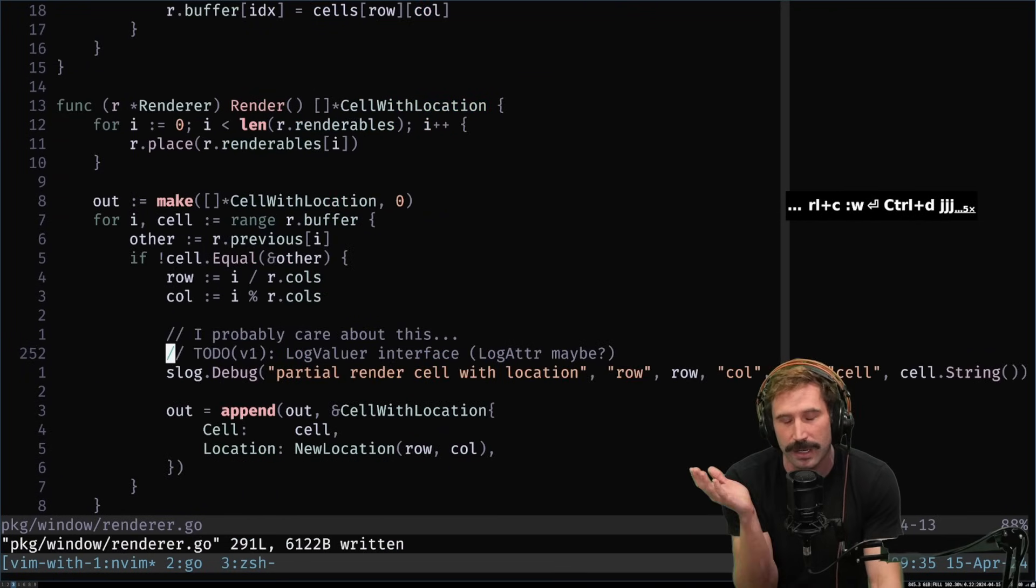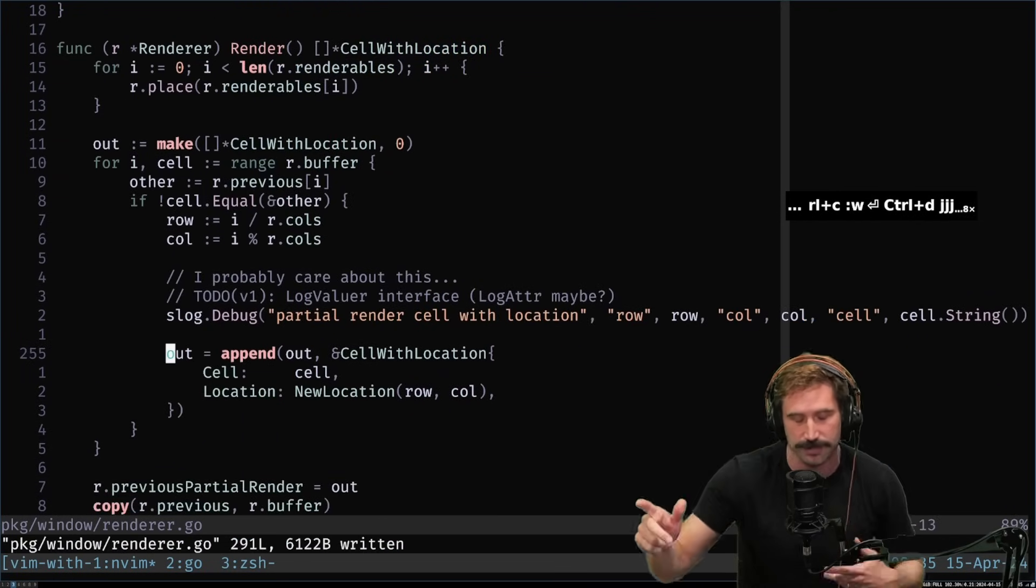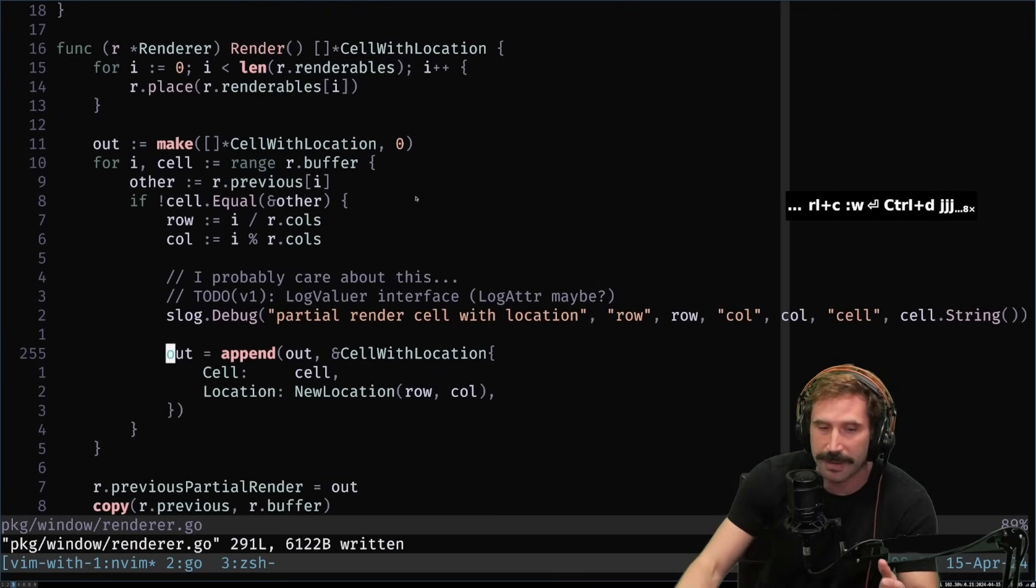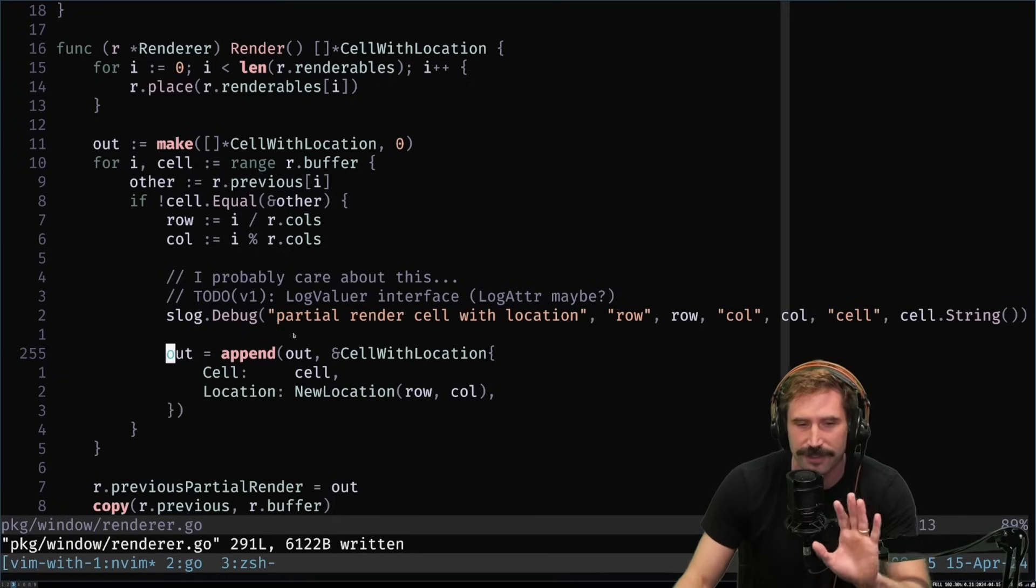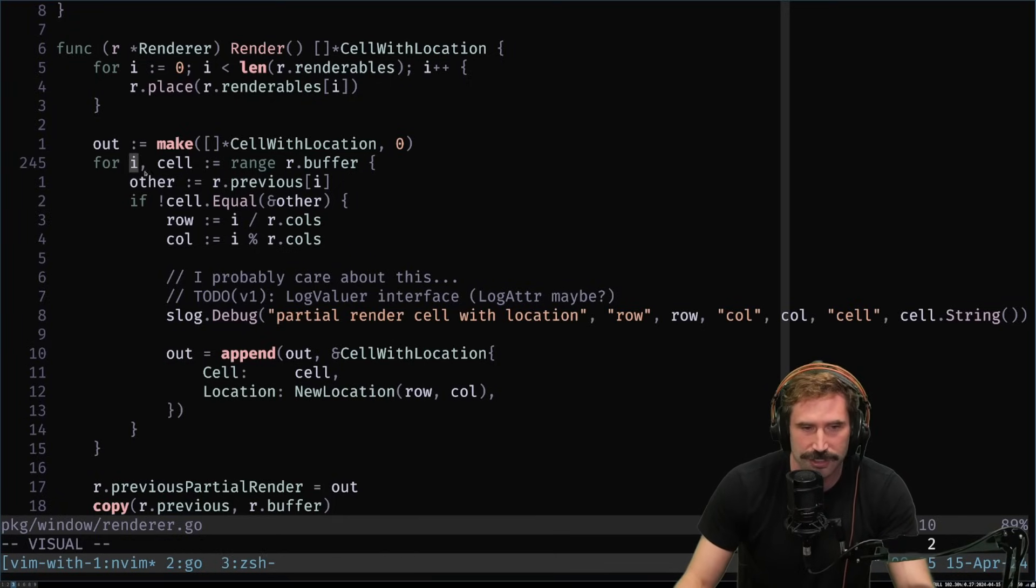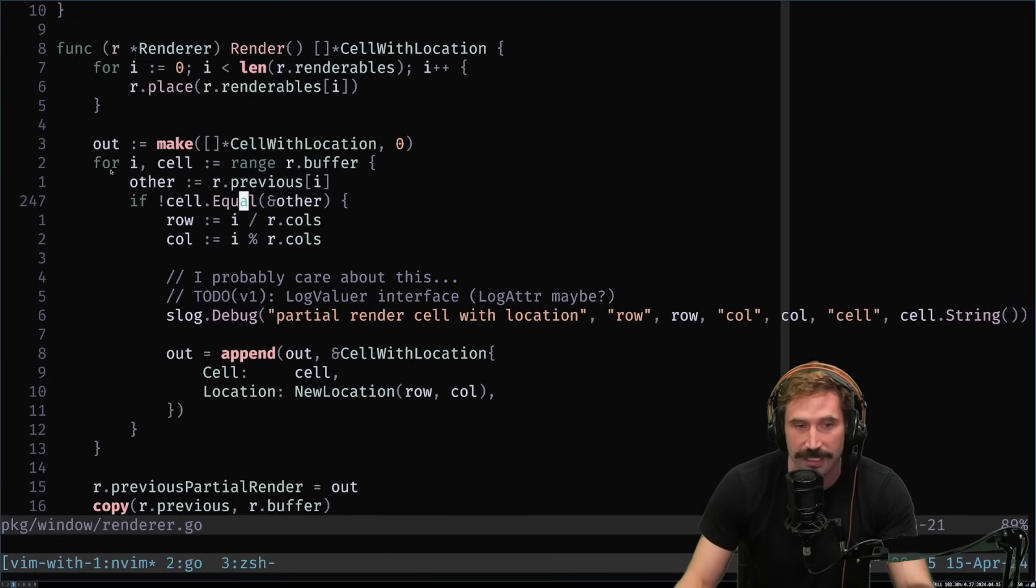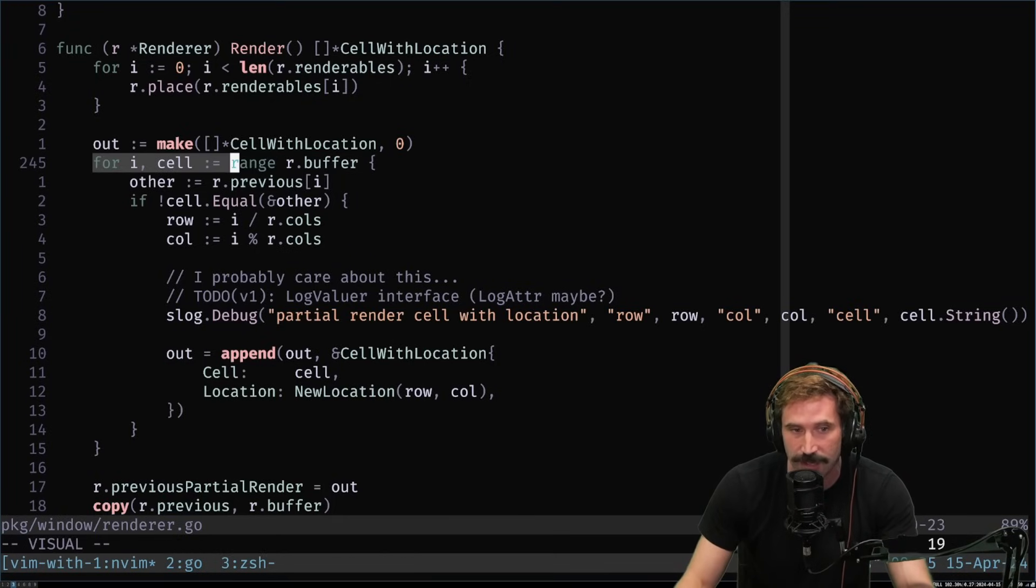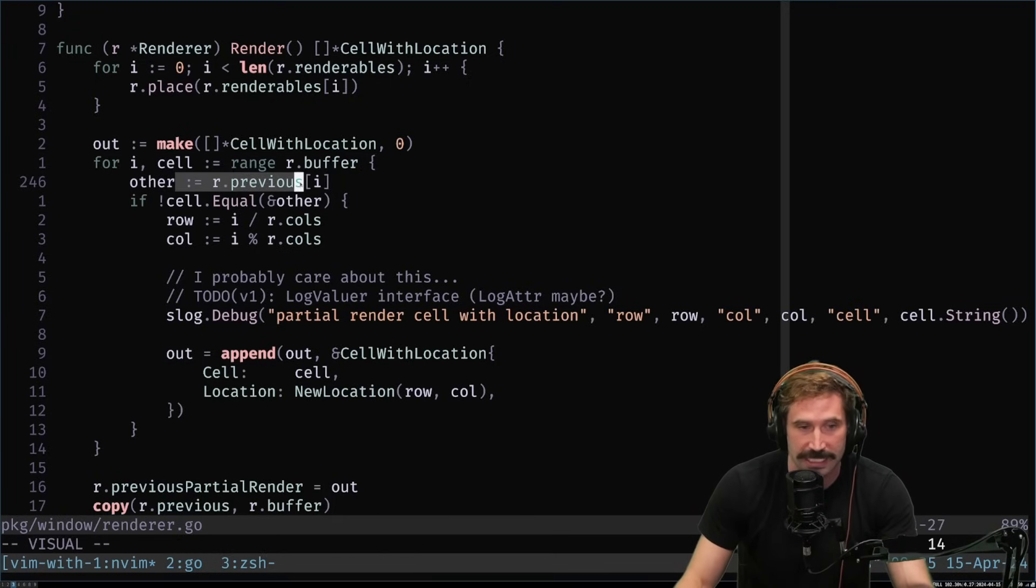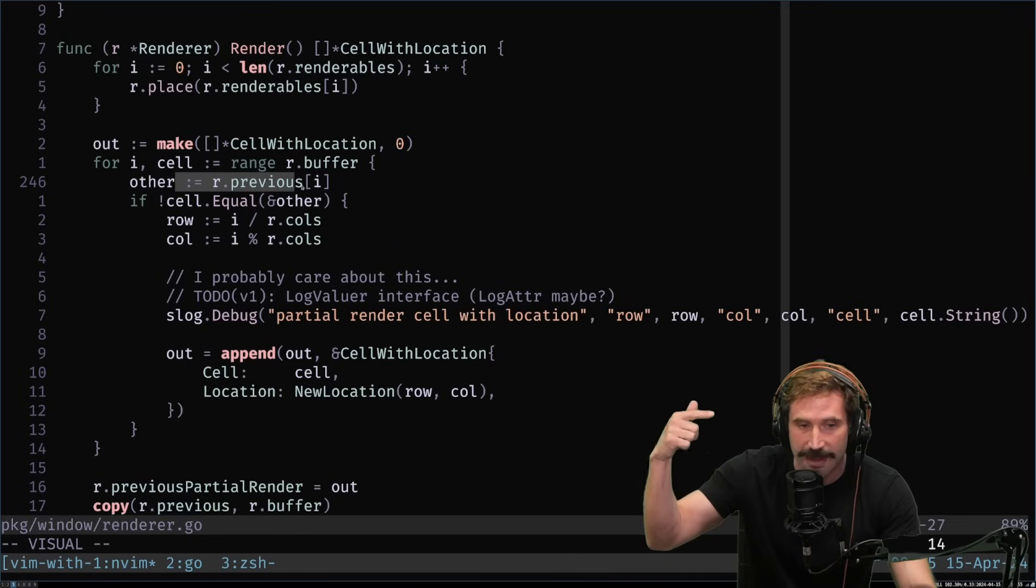Now, here's the part that I want to make better. And I actually have a really good idea. And I'll explain how I'm going to make it better. But at first, I just didn't care. So first, we just literally check every single cell against the previous cell, buffer against previous, and just sit there and check every one of them.